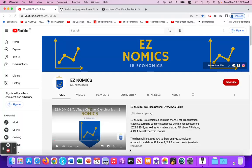Hello, this is Domenico with EZNomics, and today we're going to look at long-run growth factors — factors that cause the long-run aggregate supply curve, the Keynesian aggregate supply curve, and the PPC curve to shift out or inward.